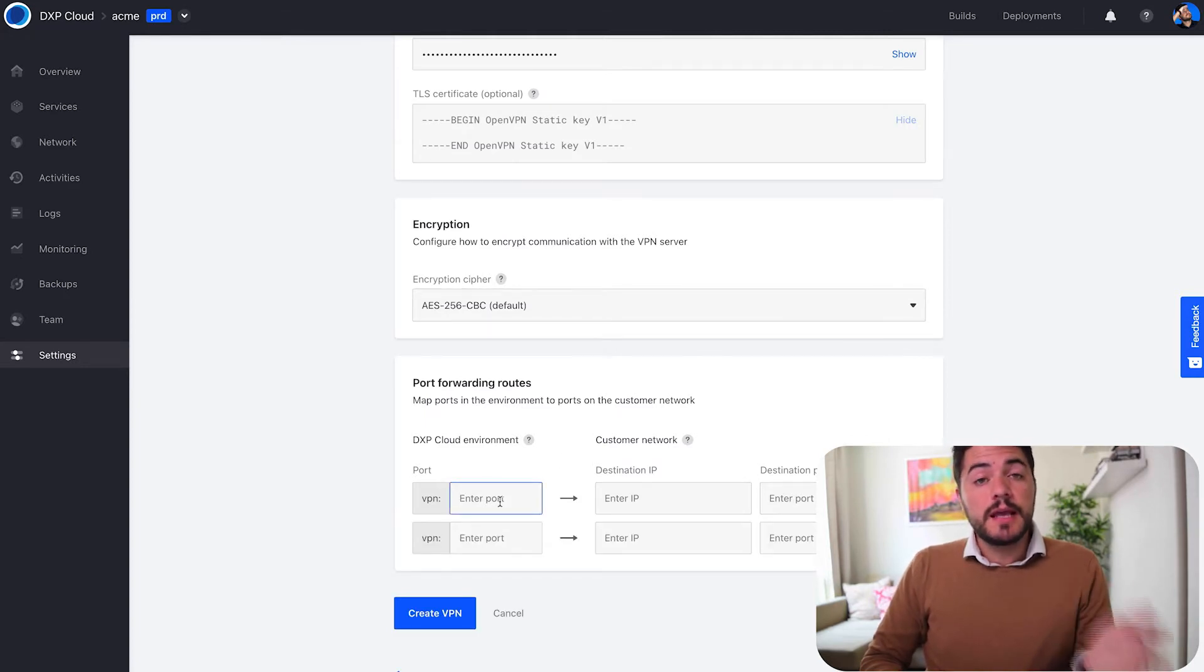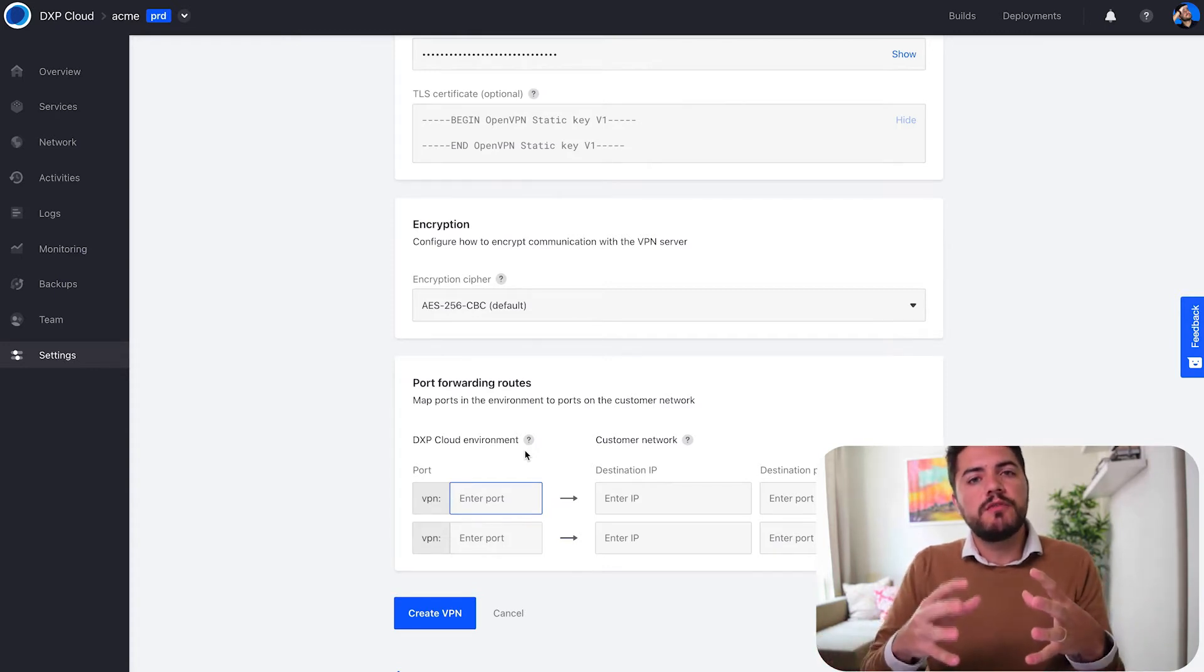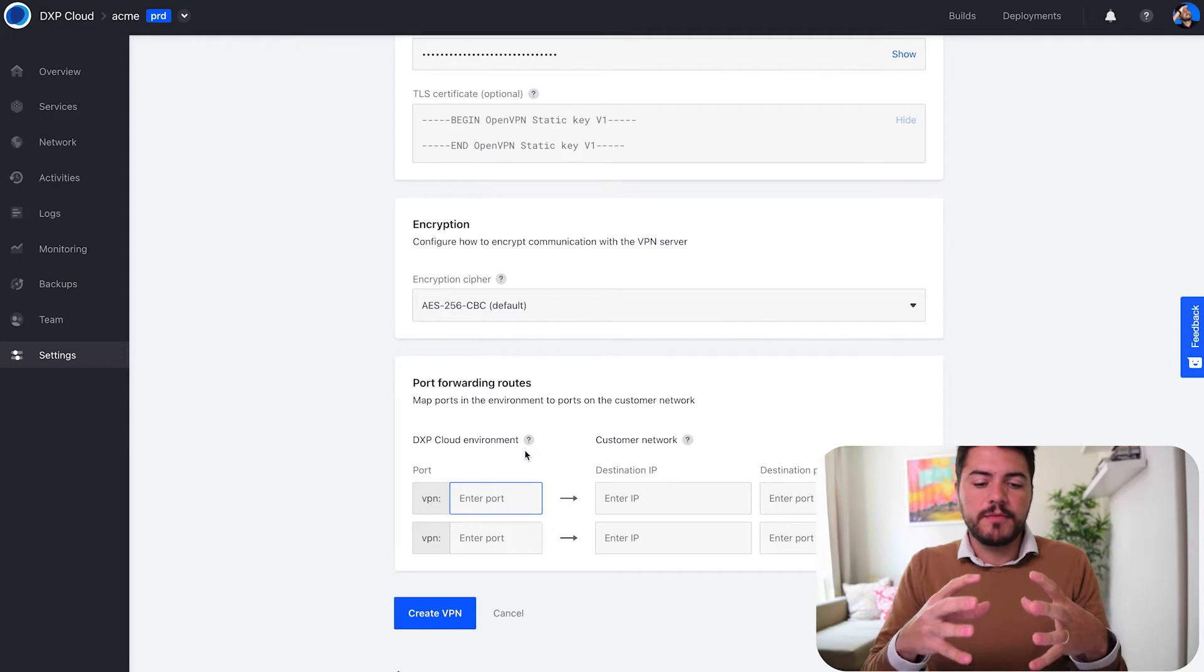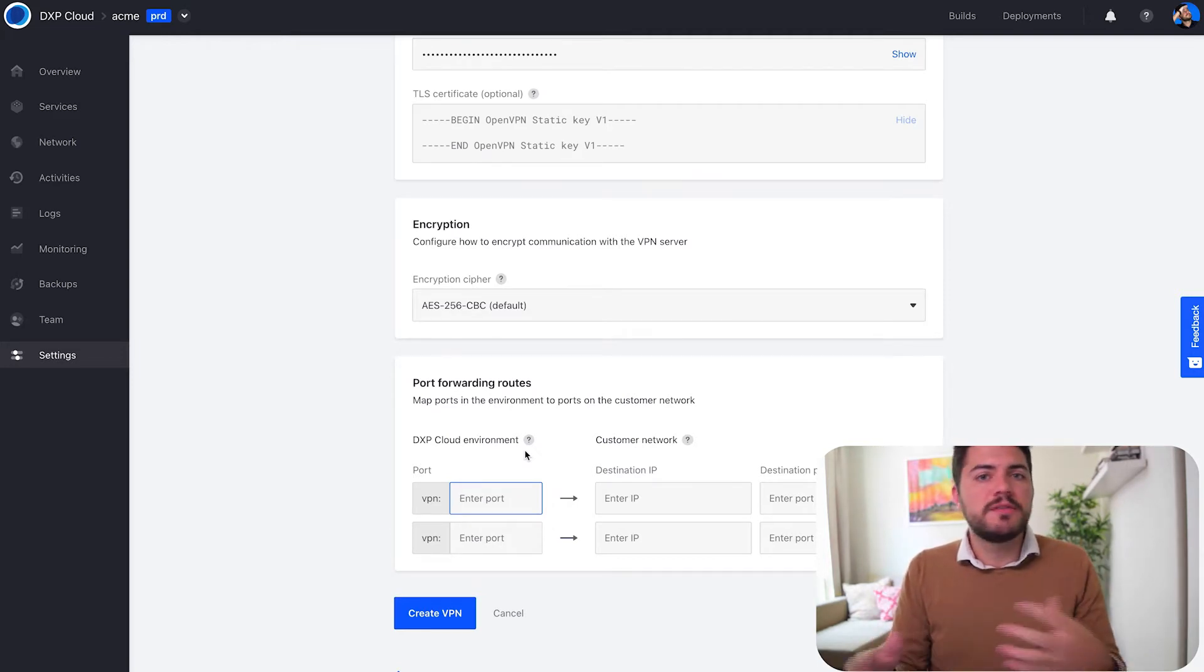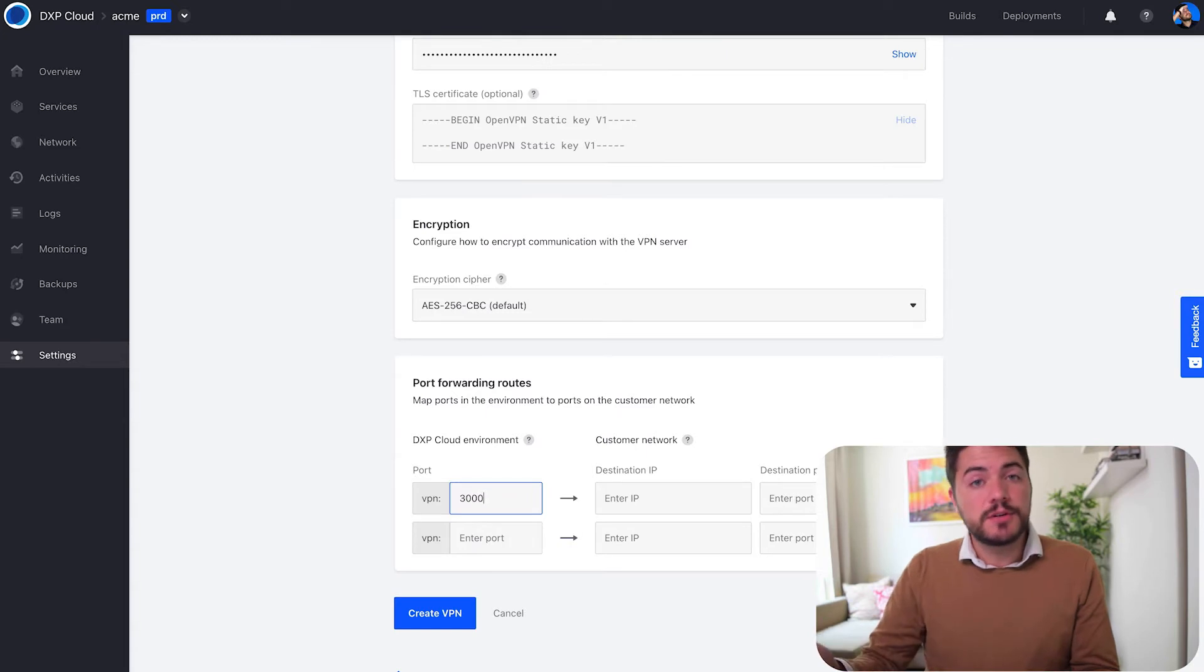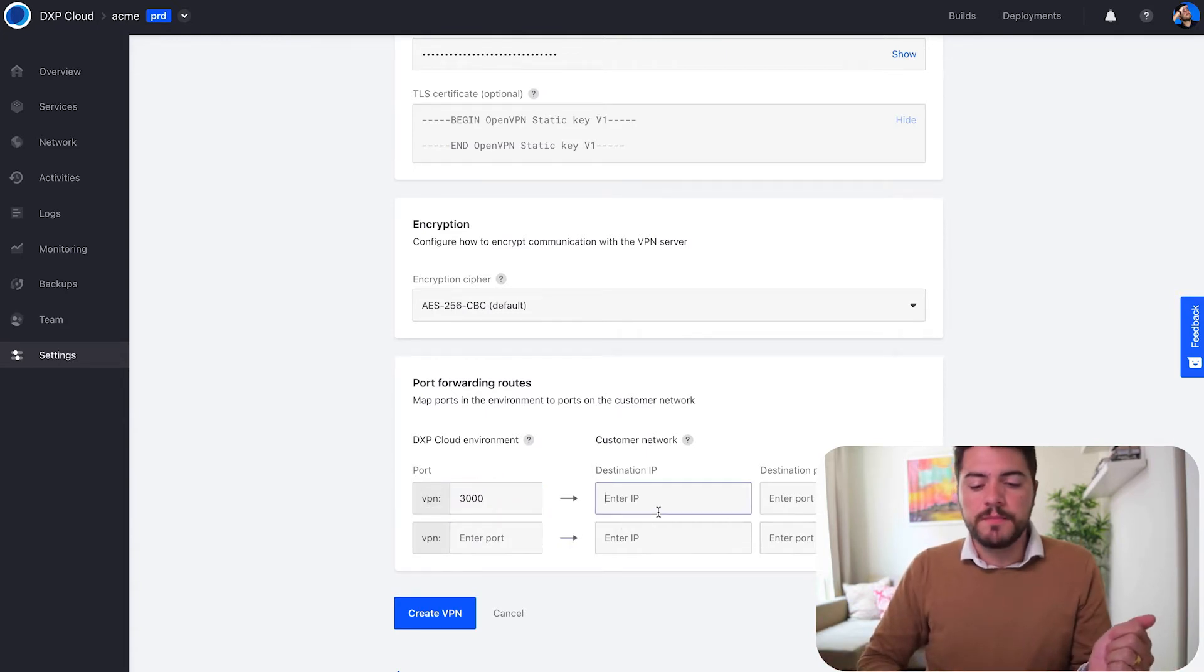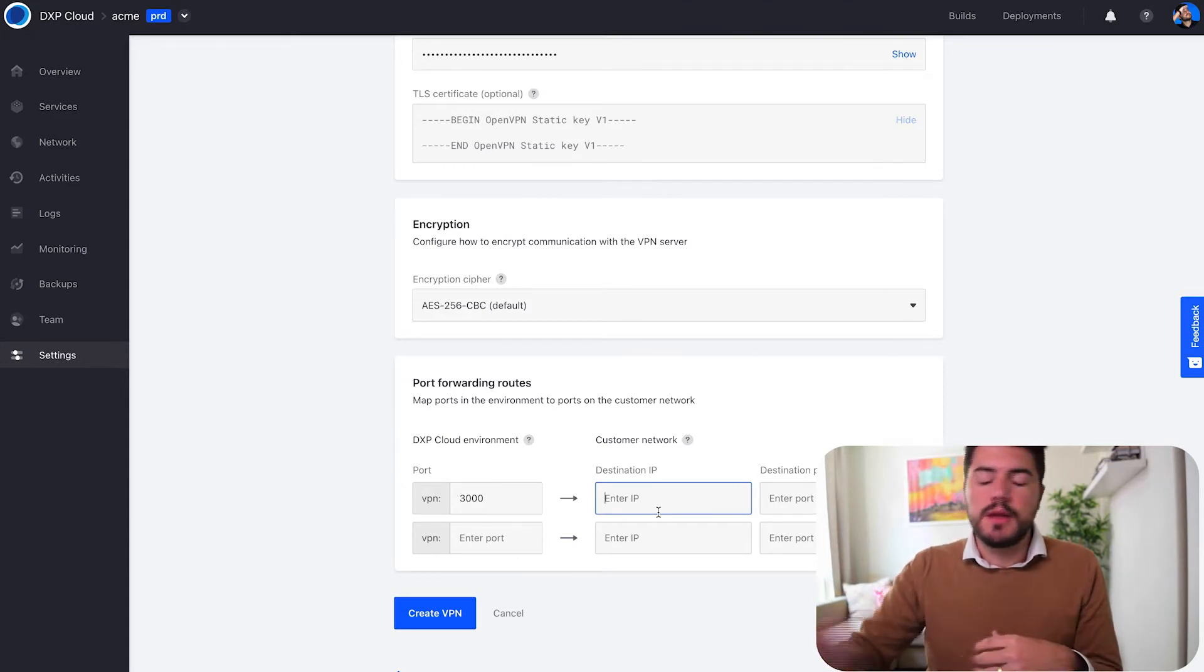The next step is to create a port forwarding route. So what is this? This is basically a way for me to create a connection inside my private network and access that VPN as if I was accessing any other service inside my project. I'm going to define an internal port within this VPN hostname, and now I'm going to describe the destination IP that I want to use.